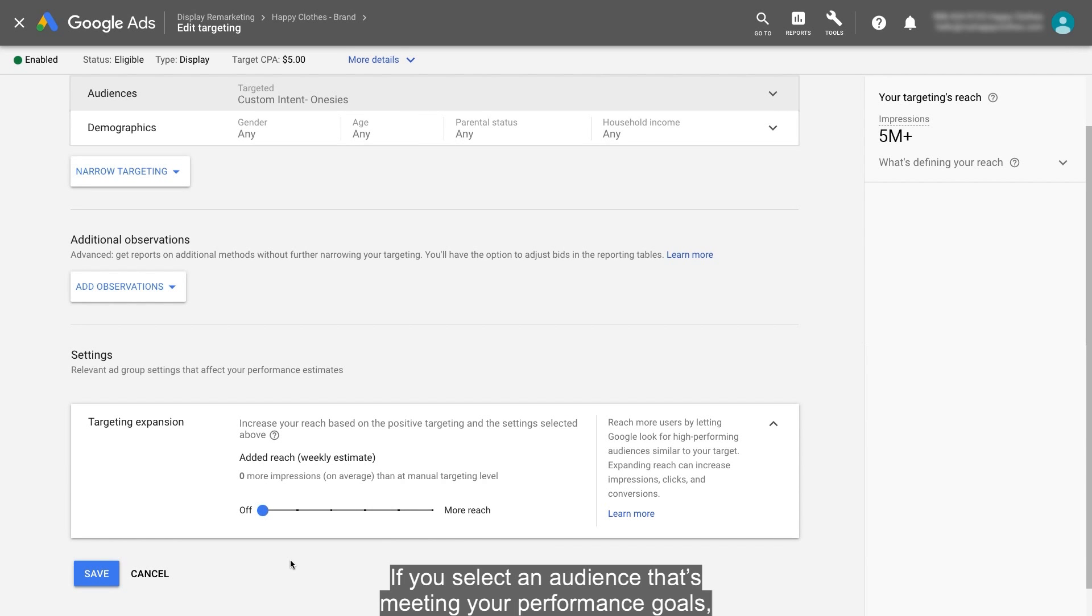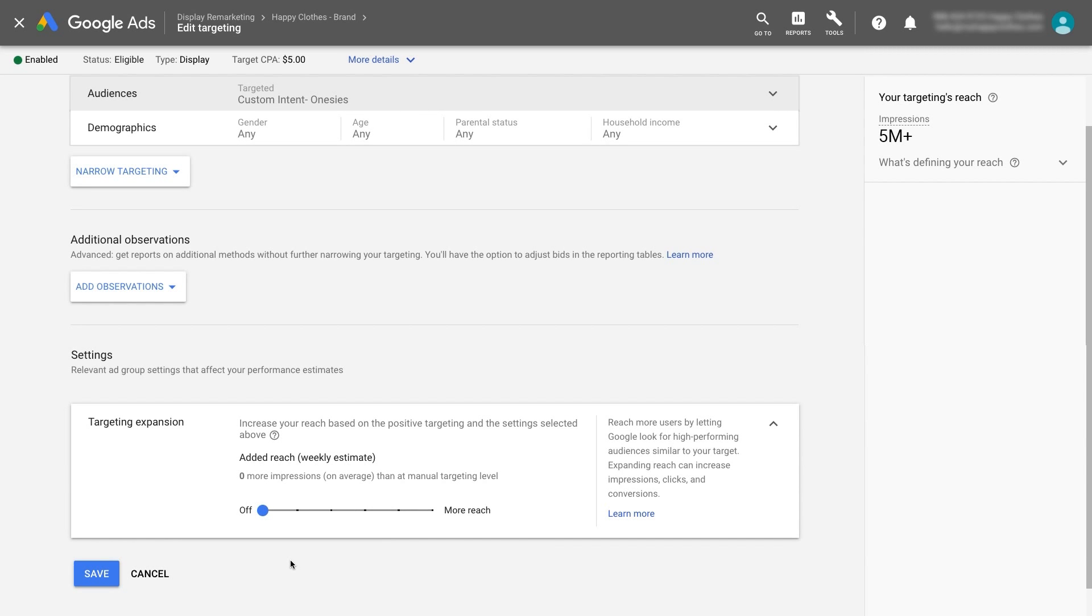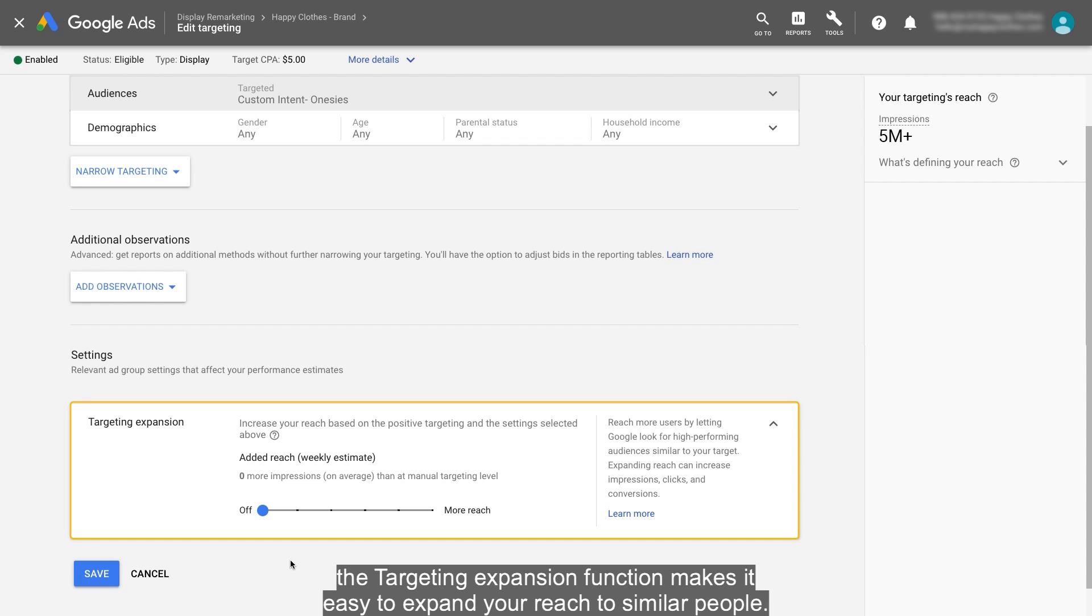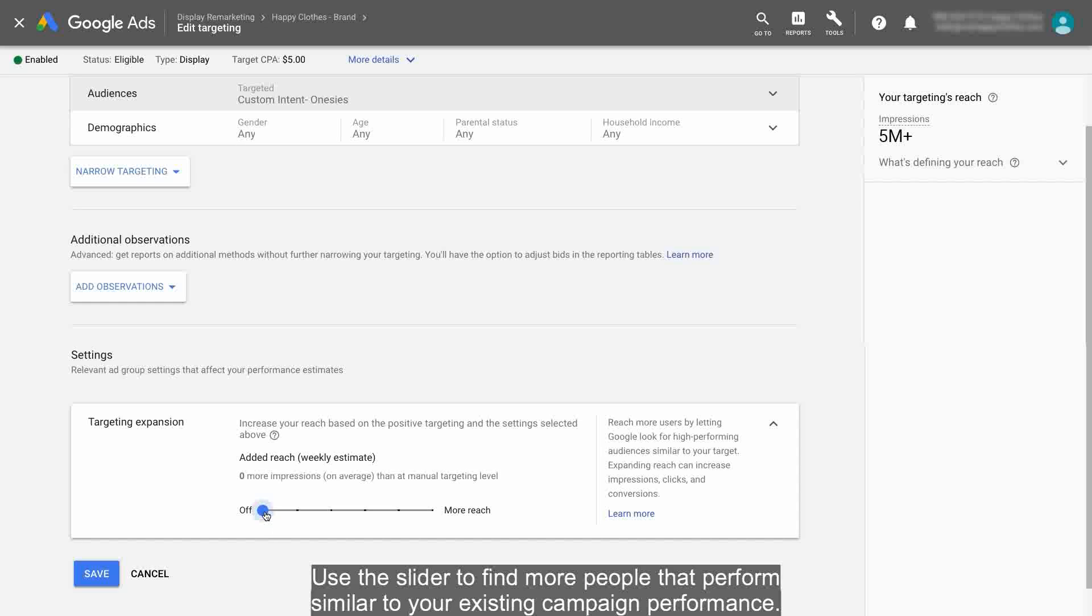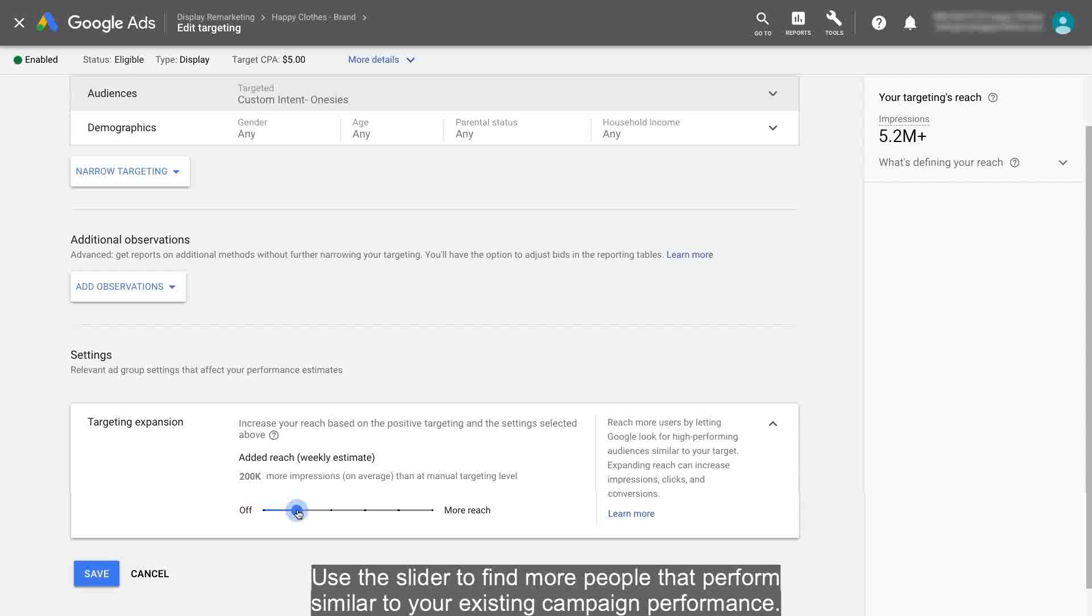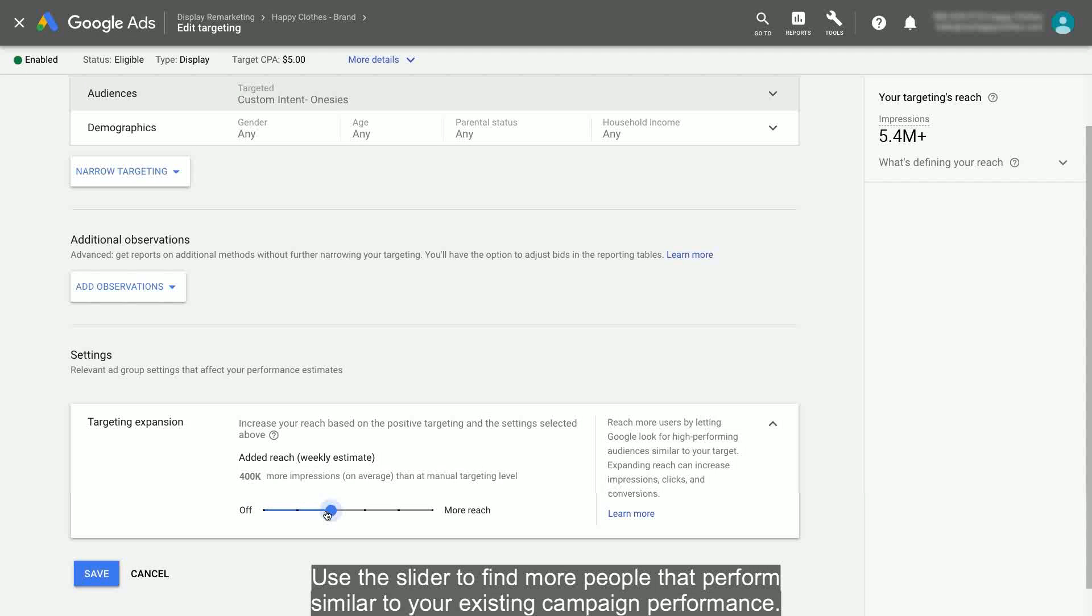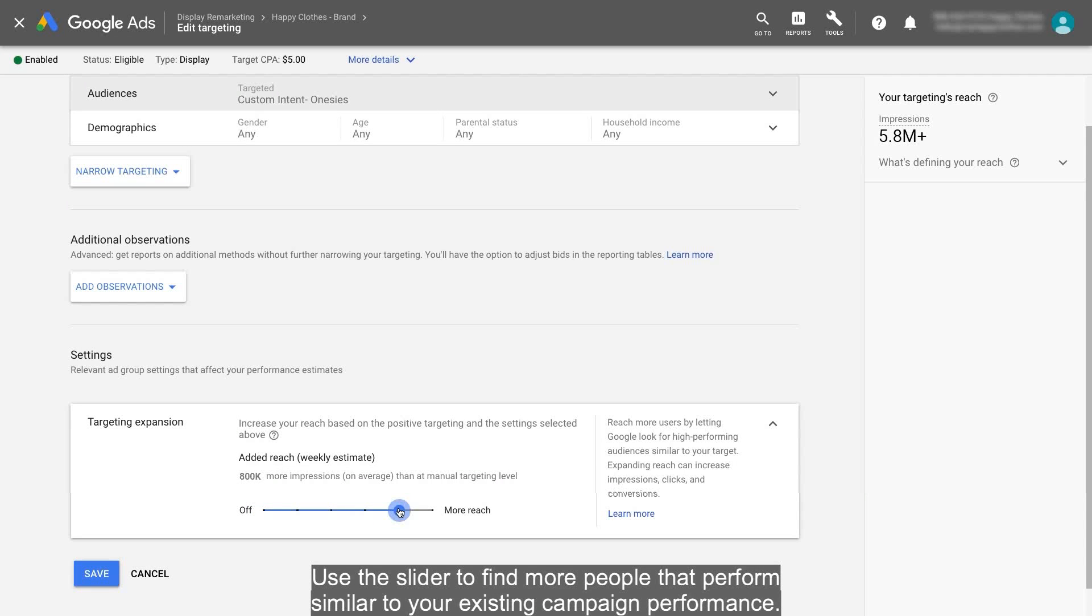If you select an audience that's meeting your performance goals, the targeting expansion function makes it easy to expand your reach to similar people. Use the slider to find more people that perform similar to your existing campaign performance.